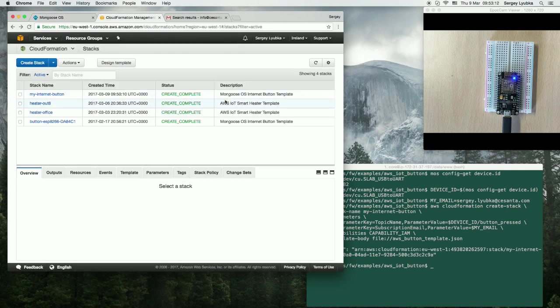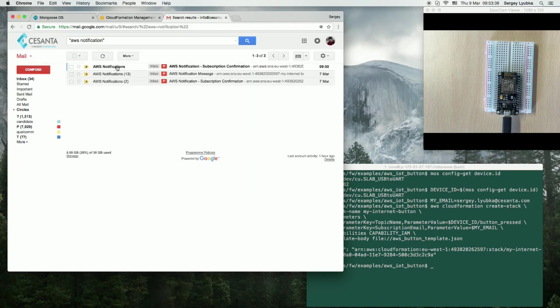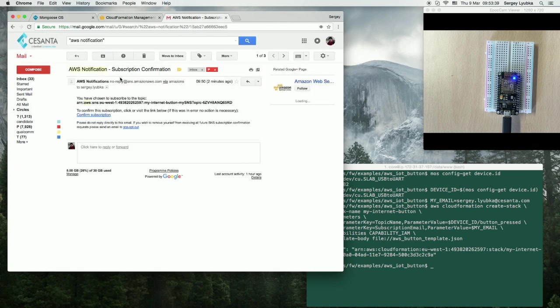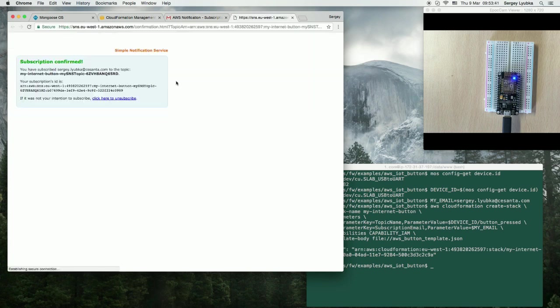Okay. StackFormation is complete. We should receive an email. Here it is. Click on it, and confirm subscription.